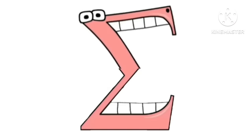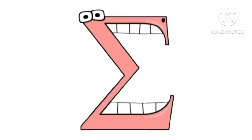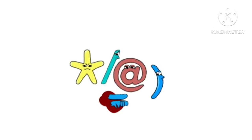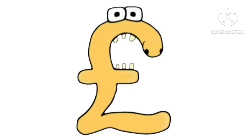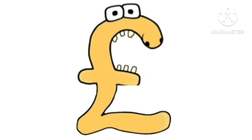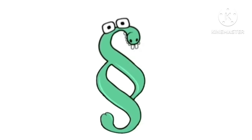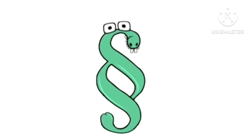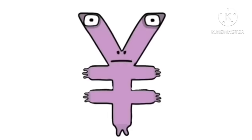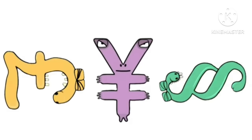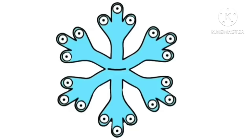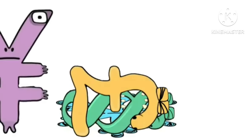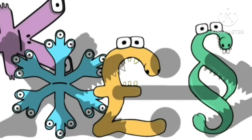Bikki. Psy. Pounds sterling. Paragraph sign. Yen. Snowflake. Oh, yeah.